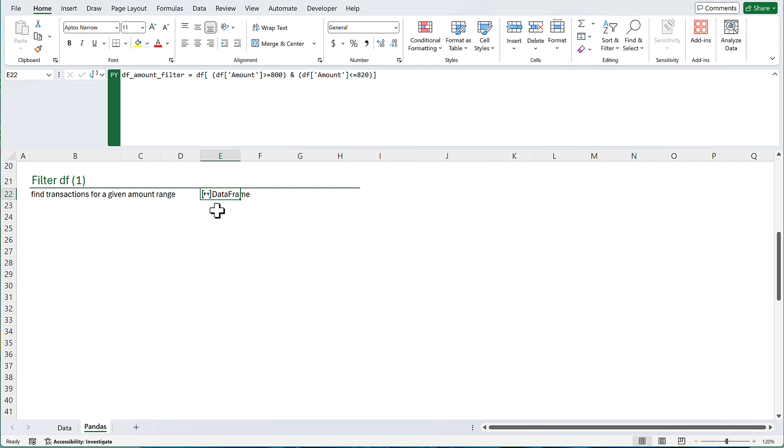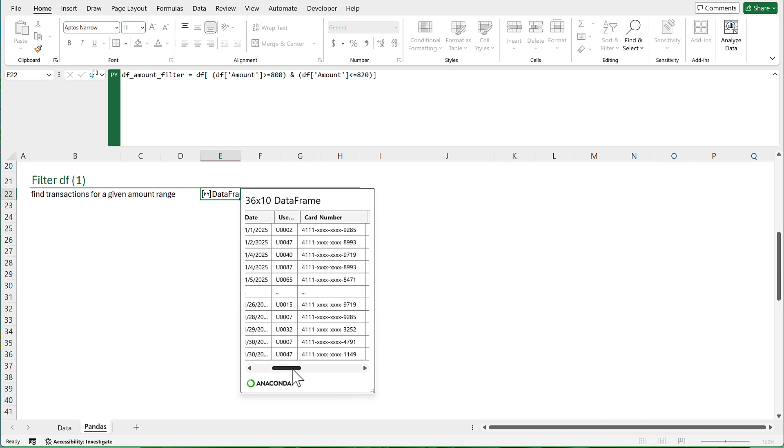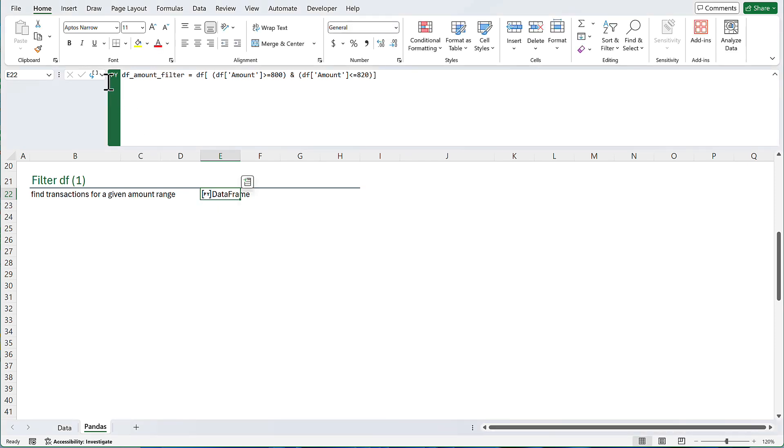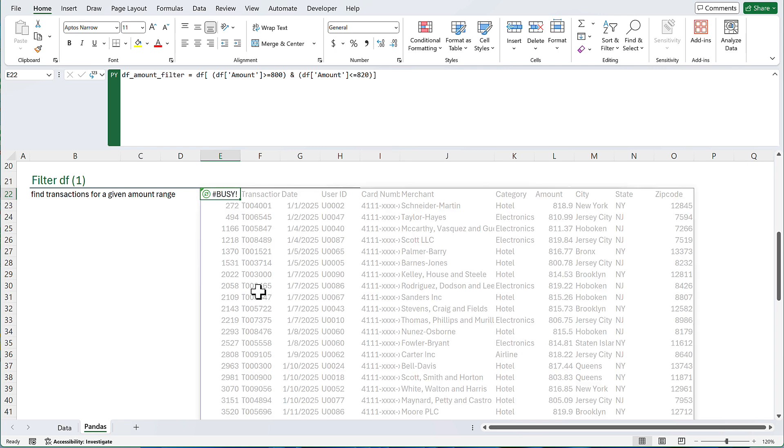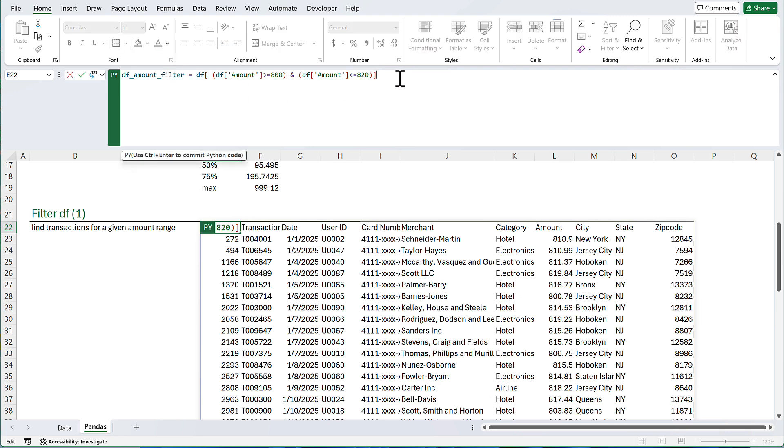You will get a data frame here. Data frame means we have rows and columns. We have a table. If you want to see that, you can click on PI to see a preview of all these transactions. And you can see the amount is between 800 and 820. Or if you want to display that, you can go here and click on Excel values. This is a subset of the original data frame. For the transactions, the amount is between 800 and 820. I don't want all transactions. I just want to see the transaction number or ID. So I can type data frame amount filter. And I am just going to display one column. Transaction ID.